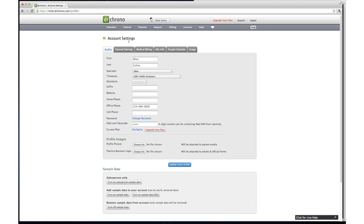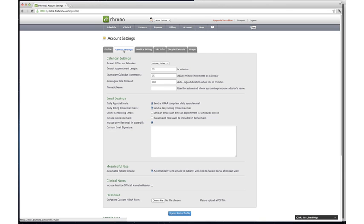Under Account Settings, you'll see tabs that say Profile, General Settings, Medical Billing, etc. Click on the tab that says General Settings.